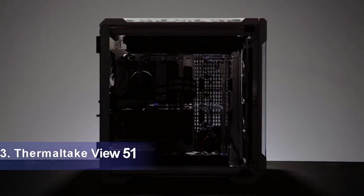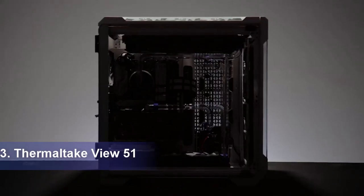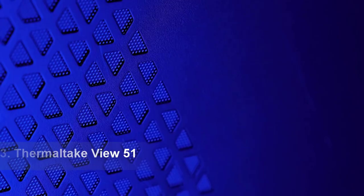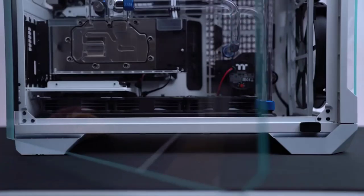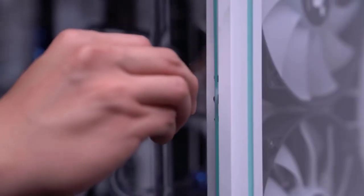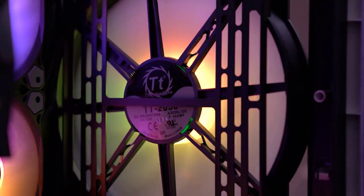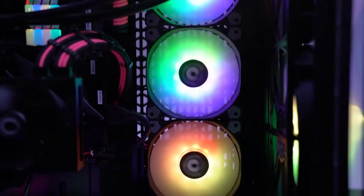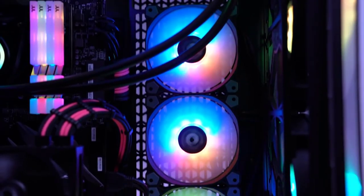Thermaltake View 51 Snow ARGB Edition. Some PC builders want the smallest case that will hold their components. If you're one, Thermaltake's View 51 Snow ARGB Edition chassis is not for you. At 21.7 x 12.4 x 20.7 inches, this extended ATX compatible full tower case is one of the largest I've seen.